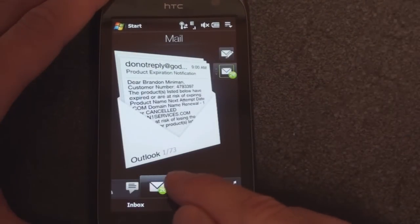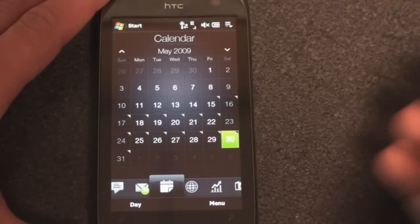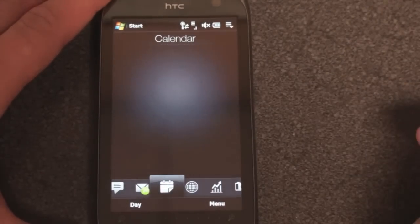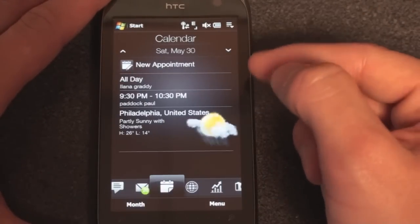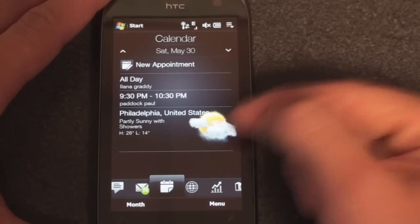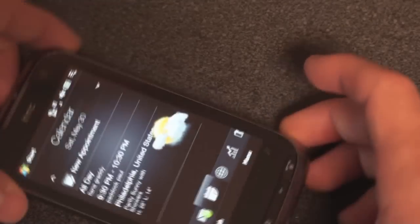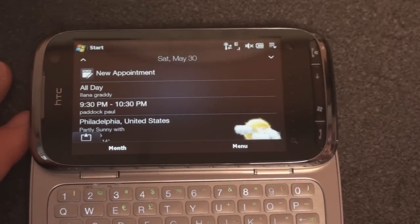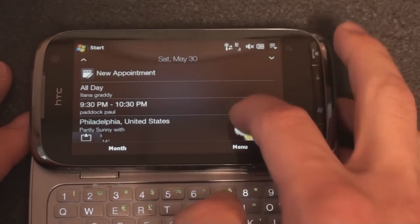We have email here, and we have calendar, and the calendar's fantastic because it actually integrates with the weather. So if I go to today, I get to see the weather in Philadelphia, which is where I am. Going into landscape — screen rotation is super fast — you have to scroll a little bit.